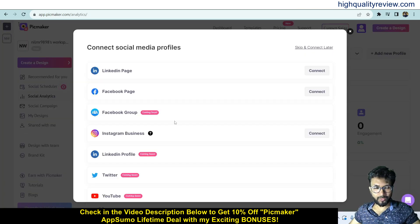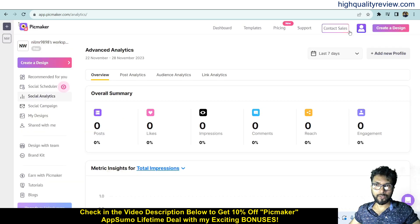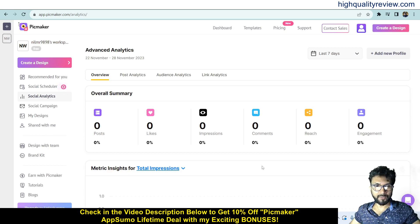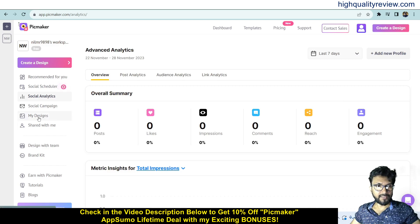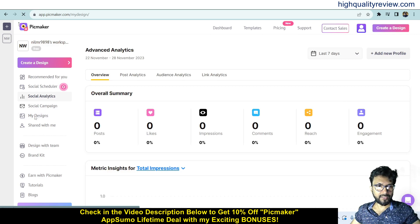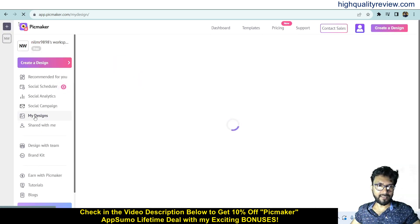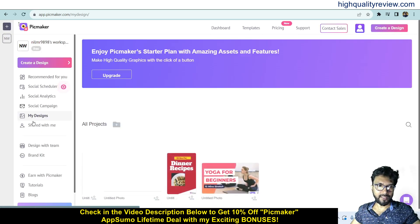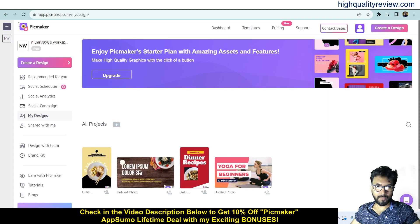Now come to Social Analytics. From here you can choose which platform you want to see analytics for, and it will provide an overall summary including post likes, impressions, comments, reach, and engagement. Then in Social Campaigns you can see all your created campaigns, and in the My Designs section you can see all your created designs.